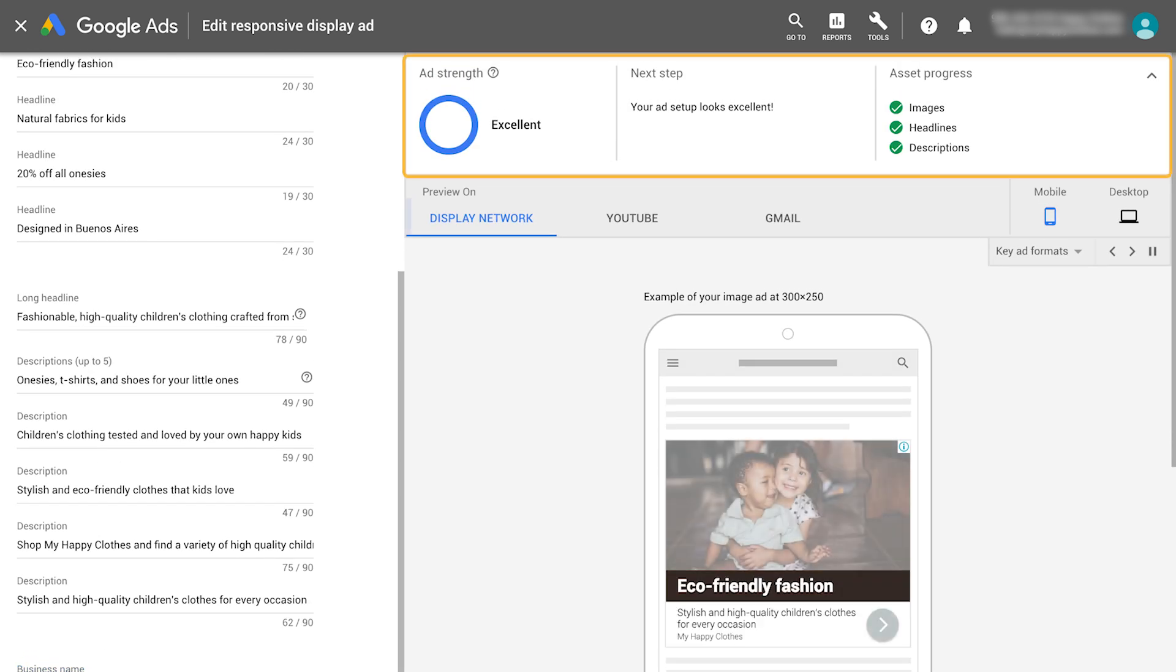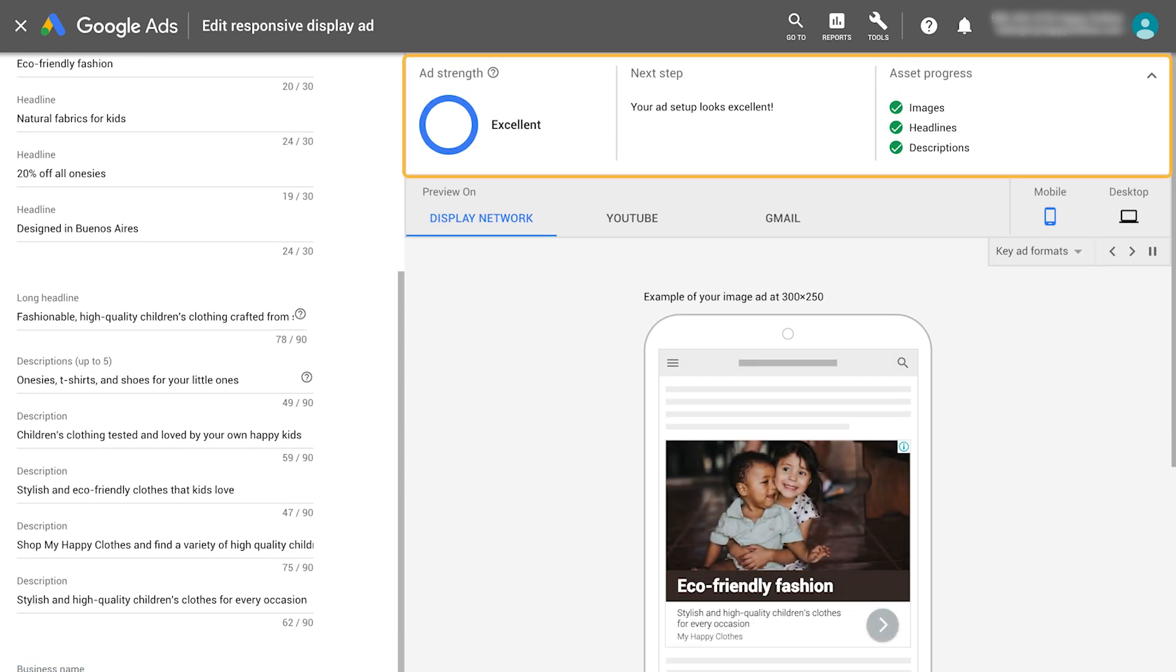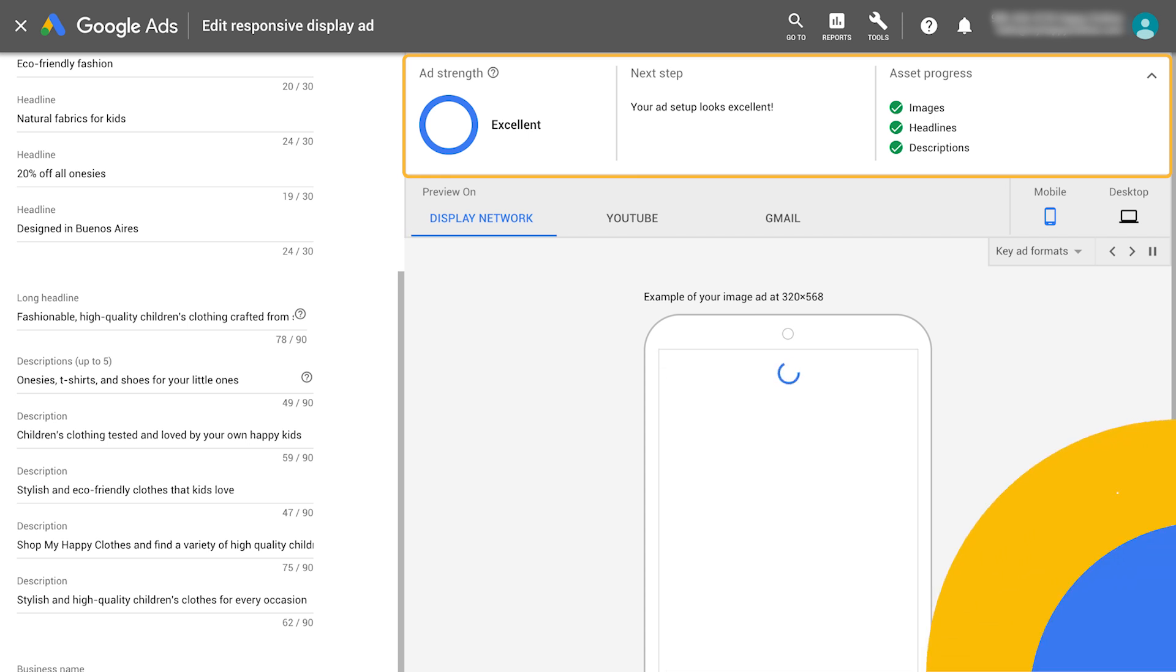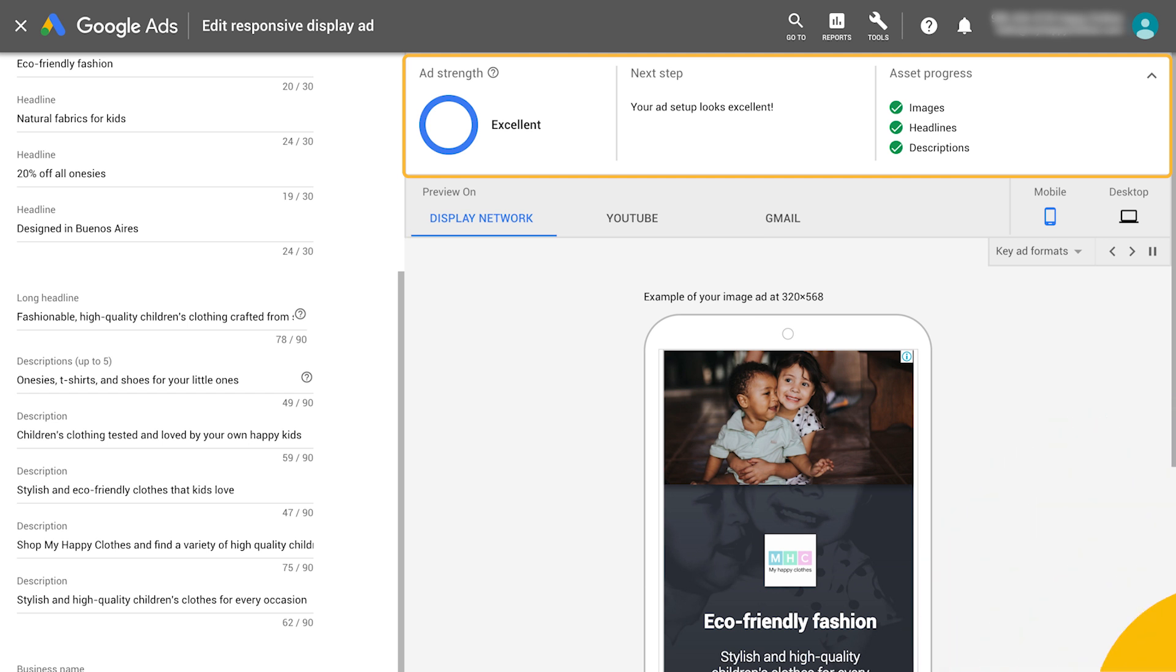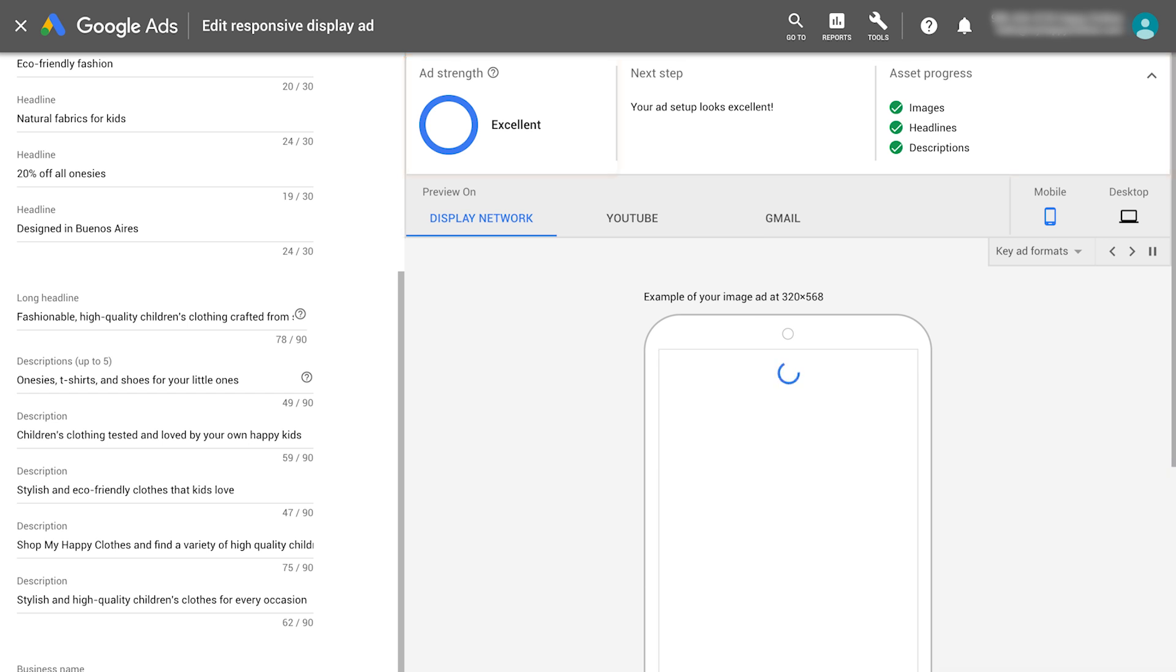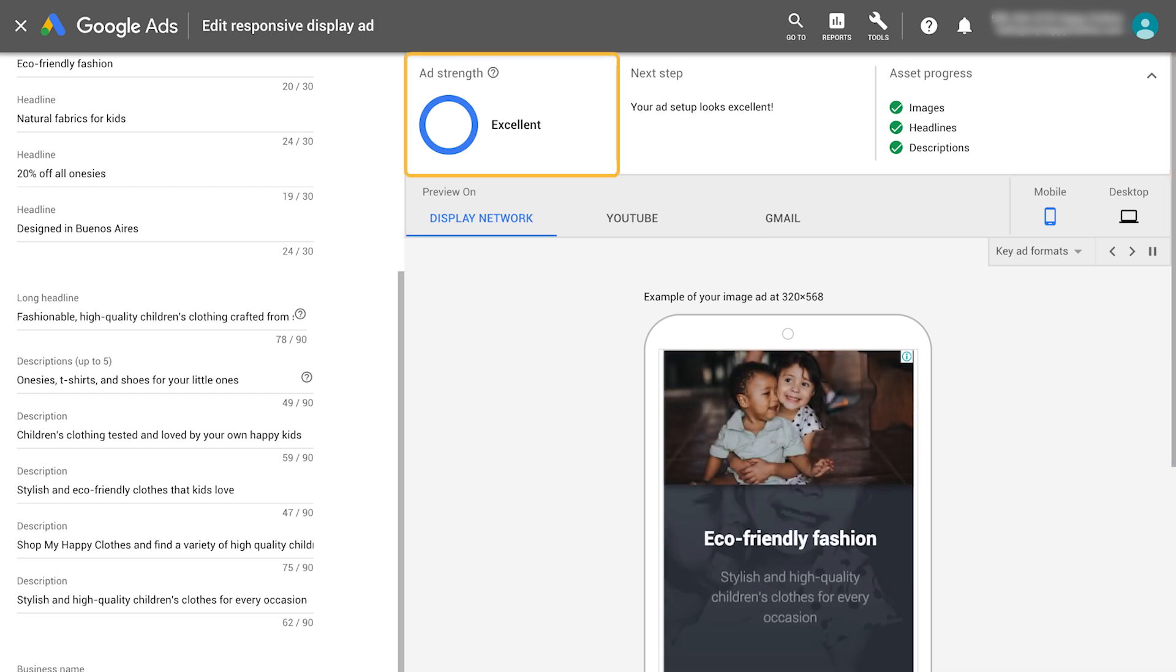Use the real-time feedback and scorecard to help guide you through creating an ad. Ad strength measures the quantity and diversity of your assets. Use any actionable feedback to improve the effectiveness of your ads.